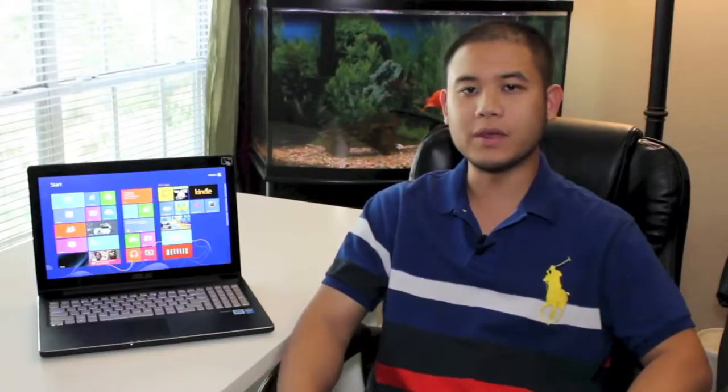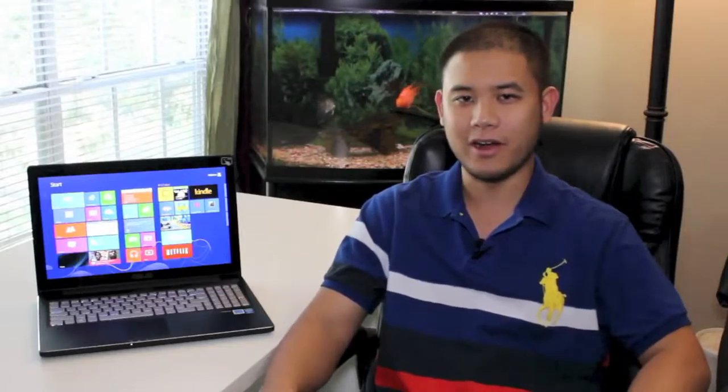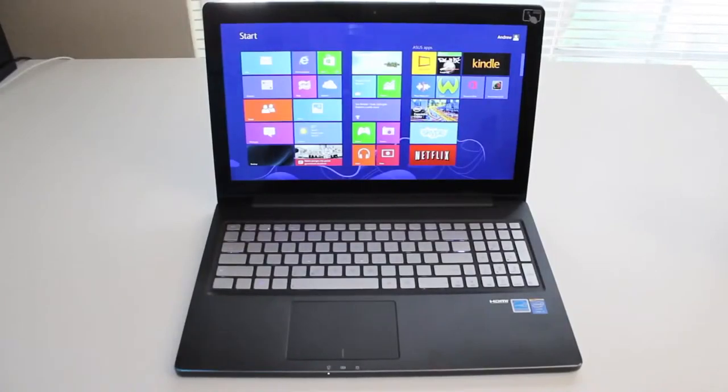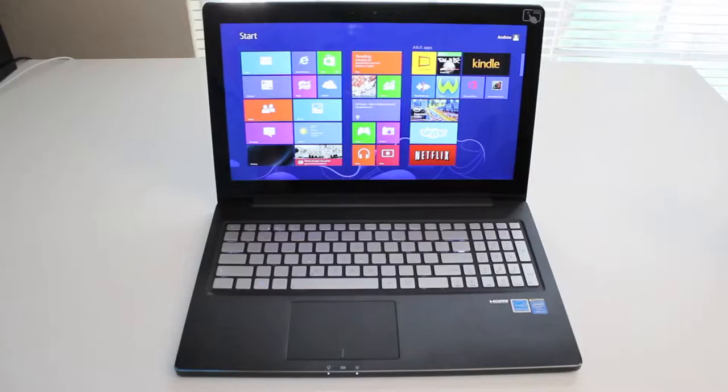Hey, what's up YouTube? Today I'm doing my full review on the all-new ASUS Q501 15.6 inch touchscreen laptop. Alright, let's get started. What's up YouTube? Let me go and break down the specs on this ASUS laptop.